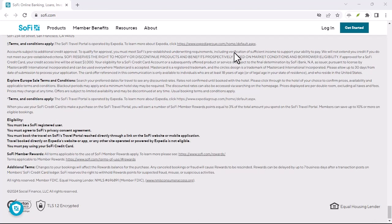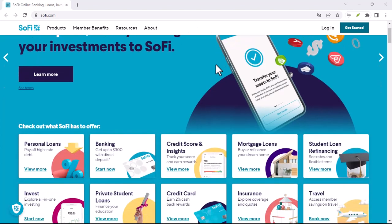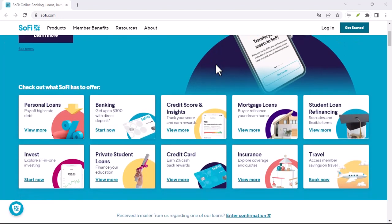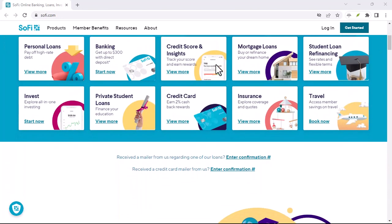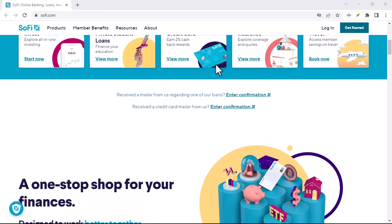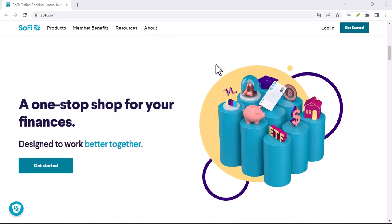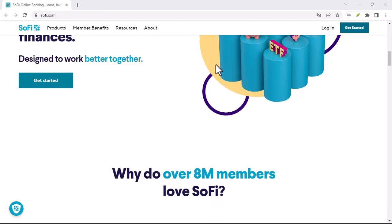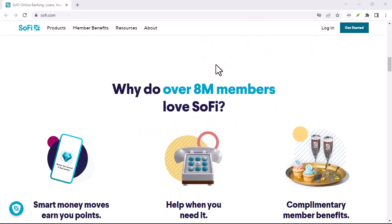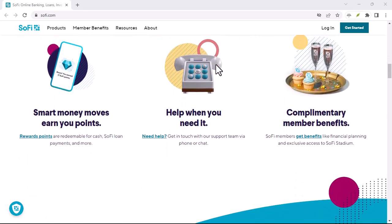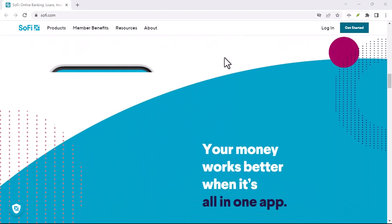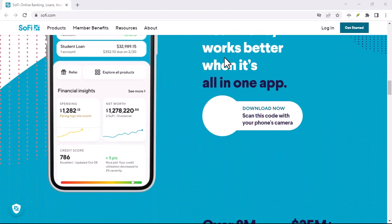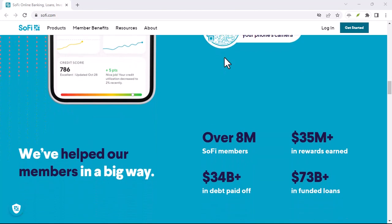Is SoFi on board with ACH transfers? This is the big one, right? Can you actually use ACH transfers with SoFi? The answer is a resounding yes. In fact, SoFi specifically mentions ACH transfers as an eligible funding source on their website. They even have informative articles explaining what ACH is and how it works. Big points for transparency, SoFi.